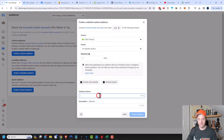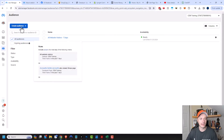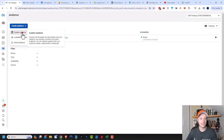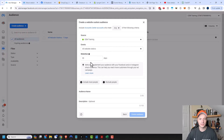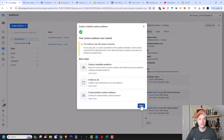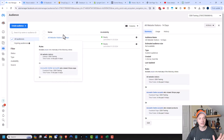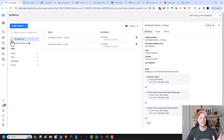I would name this 'All Website Visitors 7 Days' and then create the audience. Then I would come back in here, create audience, custom audience, and do all website visitors 14 days. And then I do all site visitors 14 days and create audience. And then 30, 60, 90, 180, et cetera — I think you get the idea at this point.